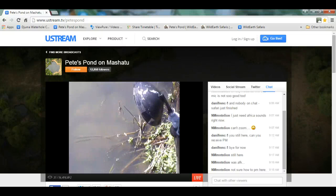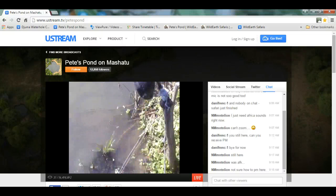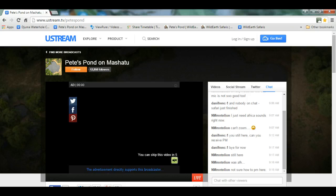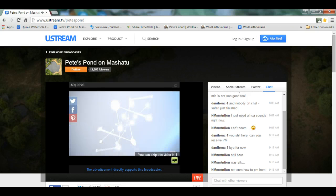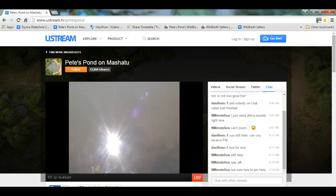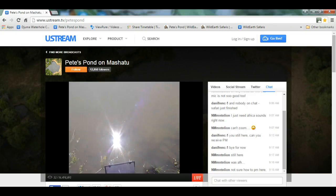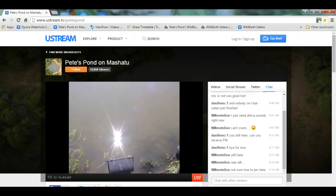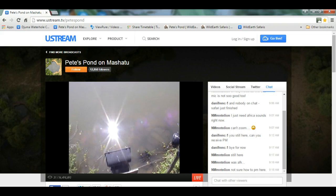This video will show you how to pop out the chat box on Pete's Pond and Juma Warthole Ustream sites. This method only works on devices that will allow you to have more than one window open at the same time, like PCs or laptops.